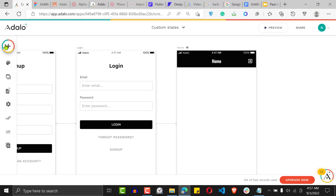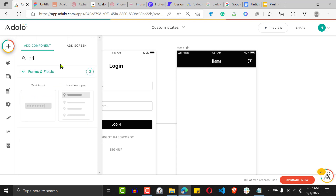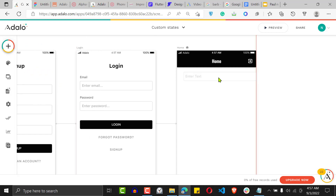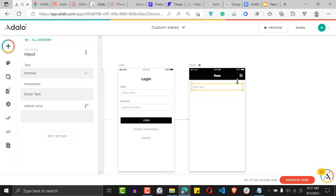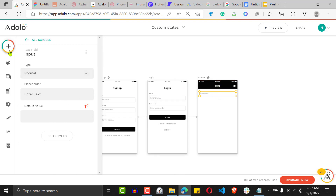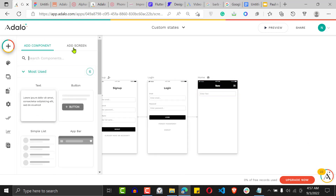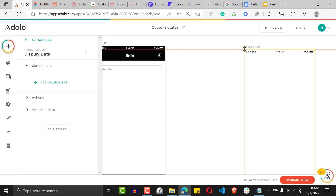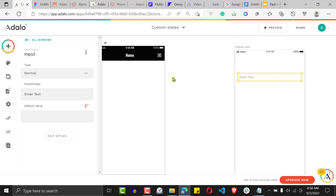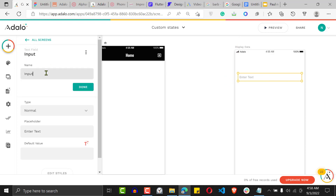Here's how you create a custom state: first, drag an input onto the screen and make it invisible. Instead of putting it on the home screen, go ahead and create a new screen and call it 'Display Data.' This is where you're going to put your custom state input, so type in the name and just call it 'custom states.'